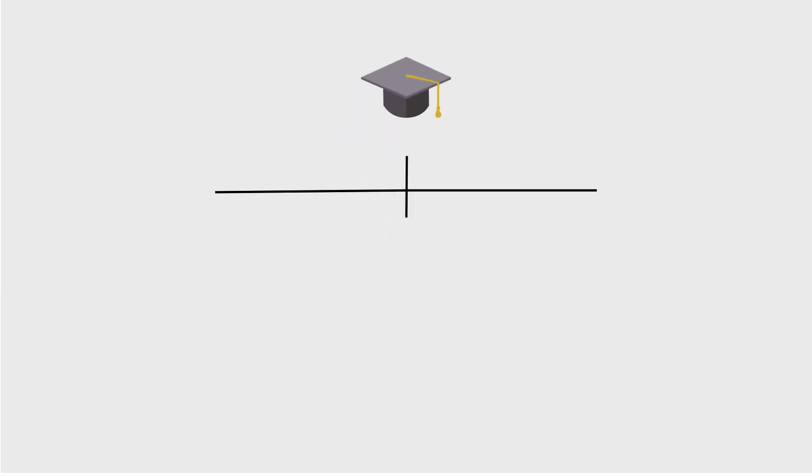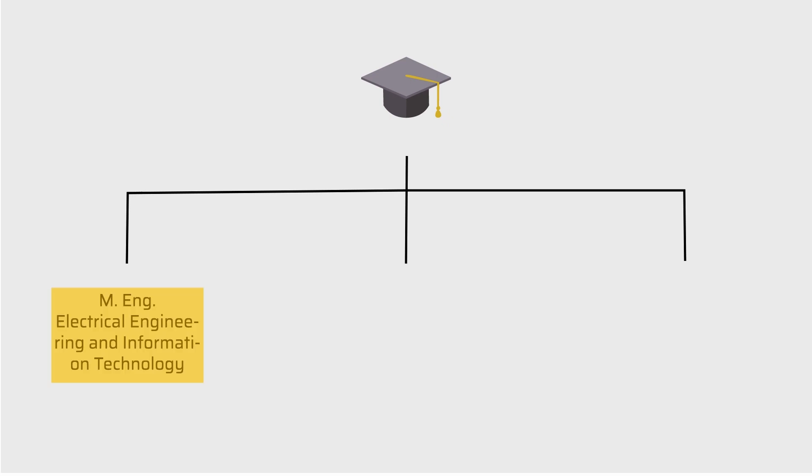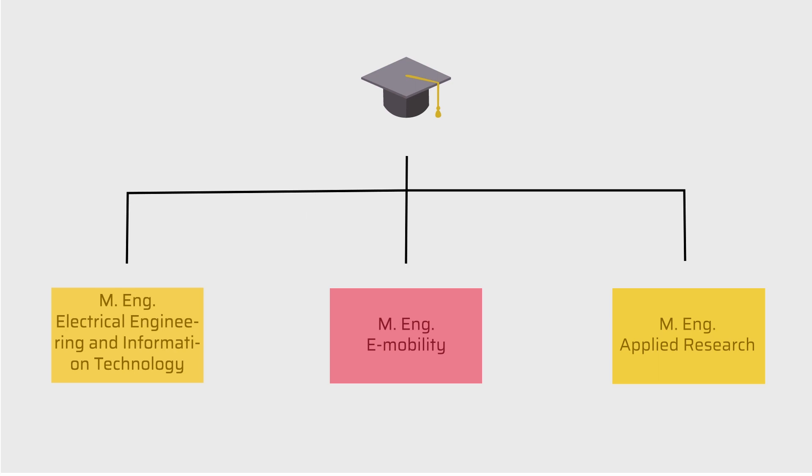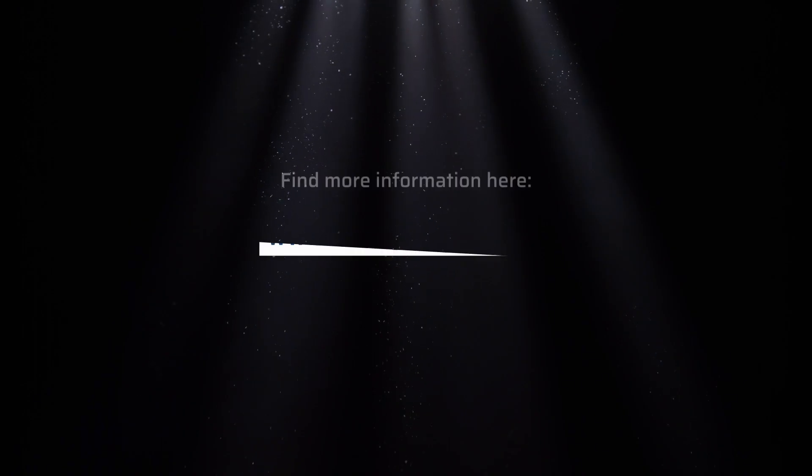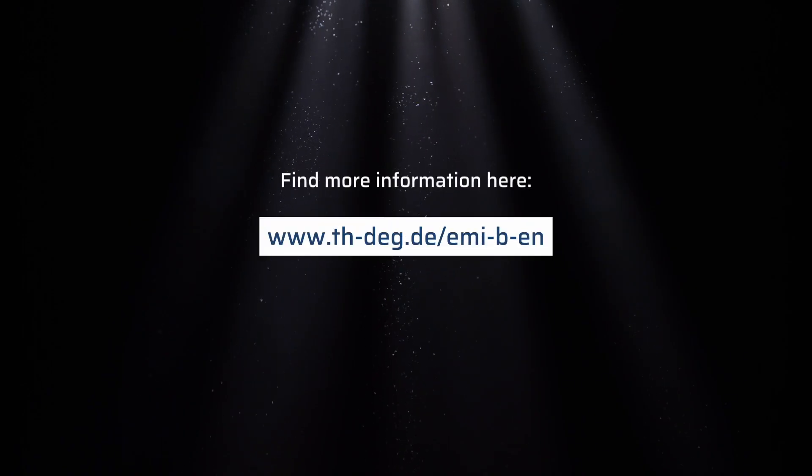If you want to go one step further, you can add a master's degree in electrical and information technology, electromobility or applied research.